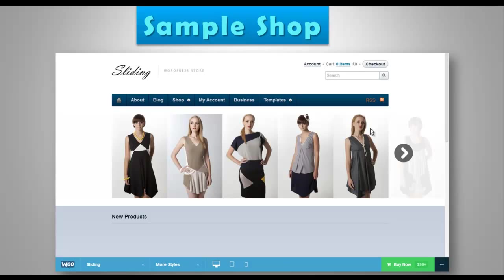I hope this short and simple presentation is helpful for you to start your own e-commerce store. All the links to the scripts I have mentioned are in the description of this video.